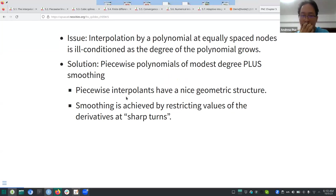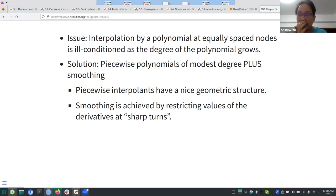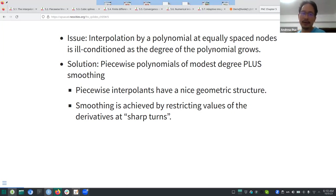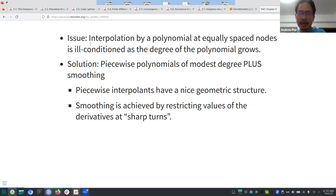The biggest issue in Section 5.1 is that if you do polynomial interpolation at equally spaced nodes, it's actually ill-conditioned as the degree of polynomial grows. This is a counterpart to overfitting in statistics — the context is different but it's a similar kind of situation.